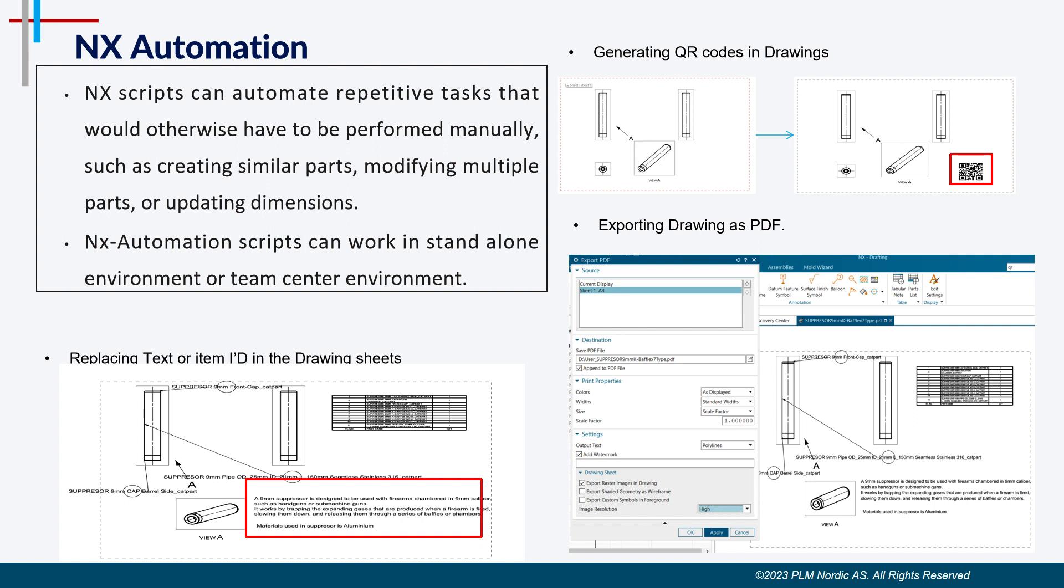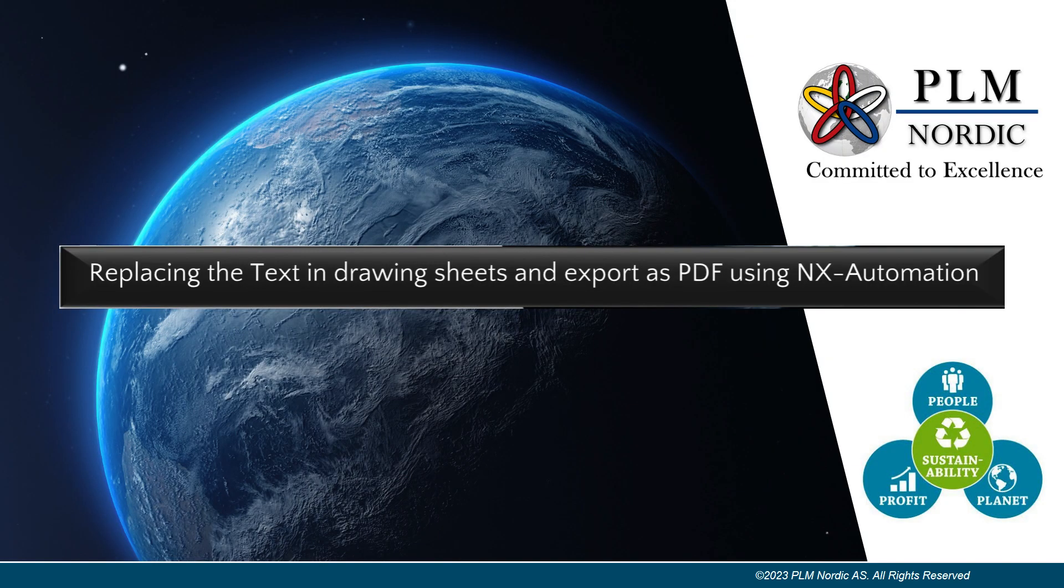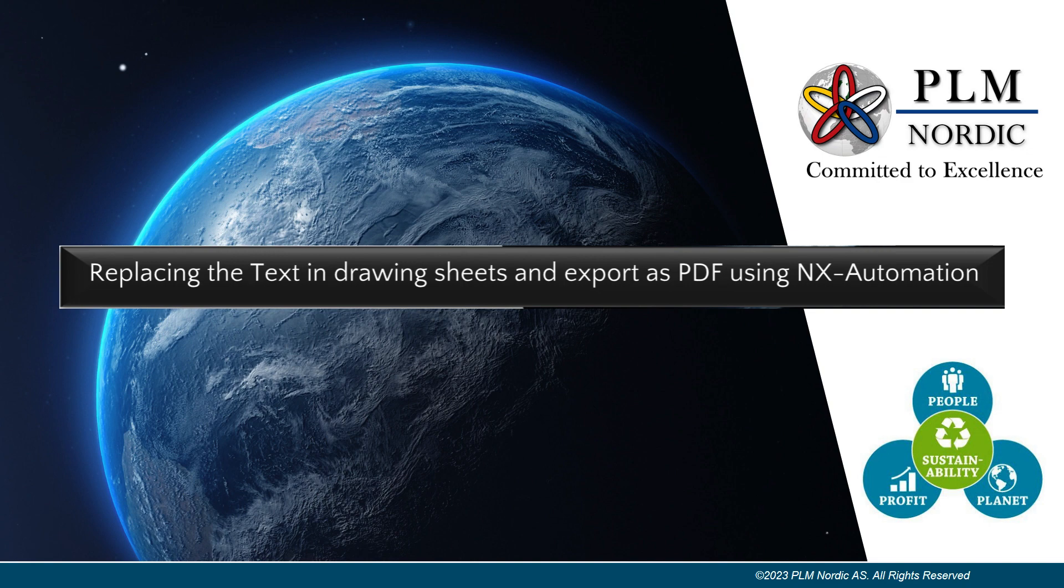We at PLM Nordic have helped many customers with such automations and today we are going to see a demo of one such automation. We'll see how to replace the text in drawing sheets and export as PDF using NX automation in team center mode.